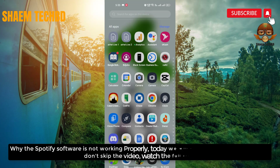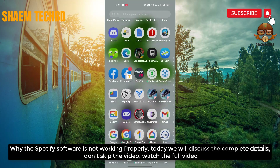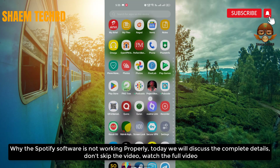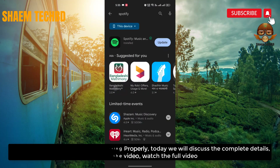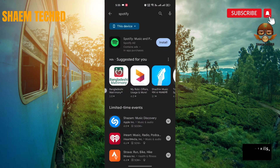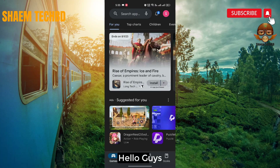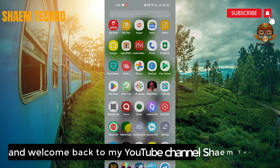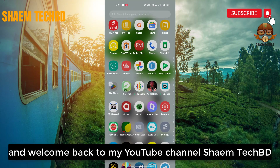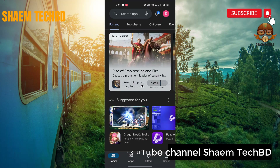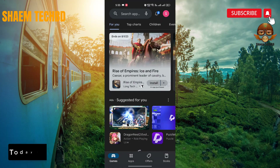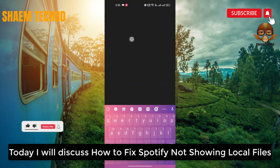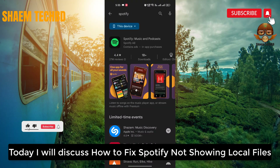Why is the Spotify software not working properly? Today we will discuss the complete details — don't skip the video, watch the full video. Hello guys and welcome back to my YouTube channel. I am TechBilly. Today I will discuss how to fix Spotify not showing local files.